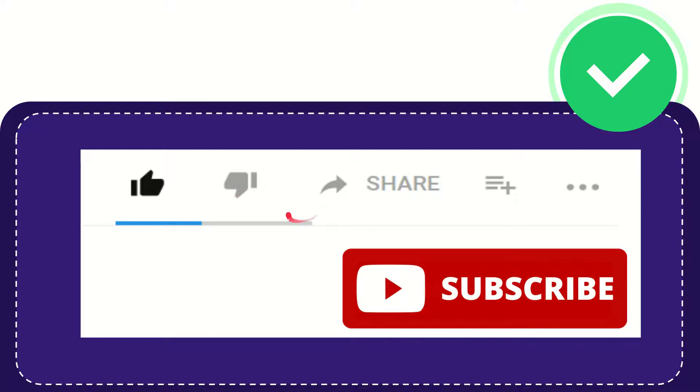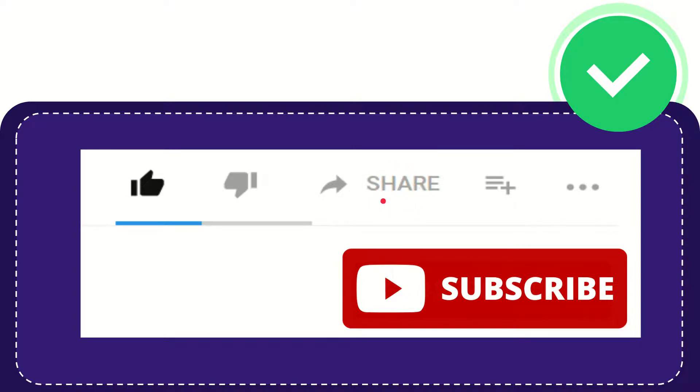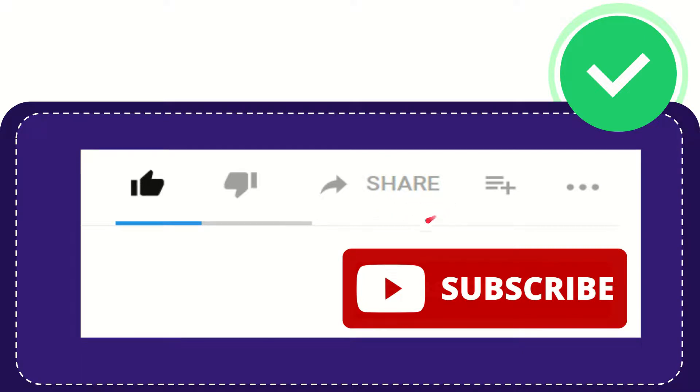If you want to share this video with your friend, you can share it by clicking this share button. You can share it to any social media you wish, like Facebook, Twitter, LinkedIn, and many others.